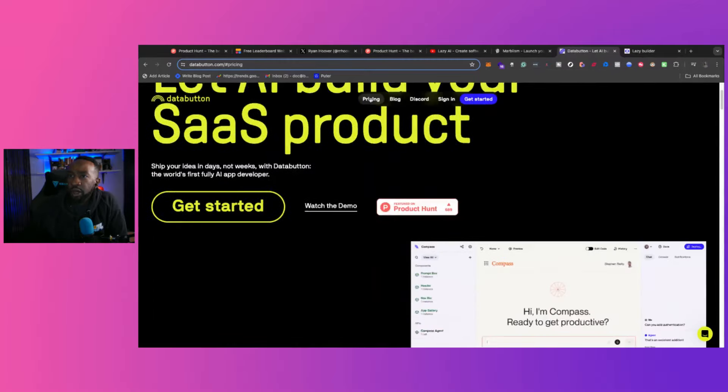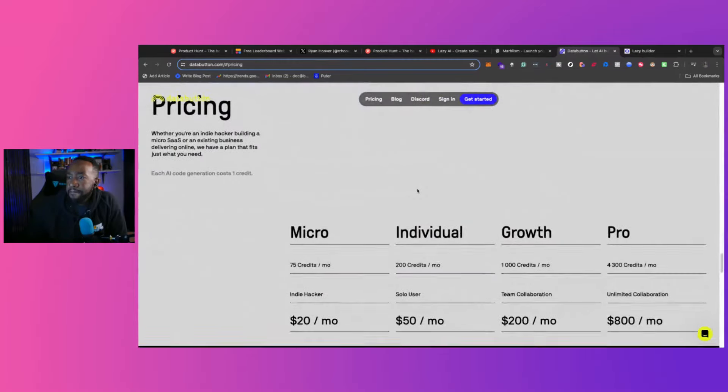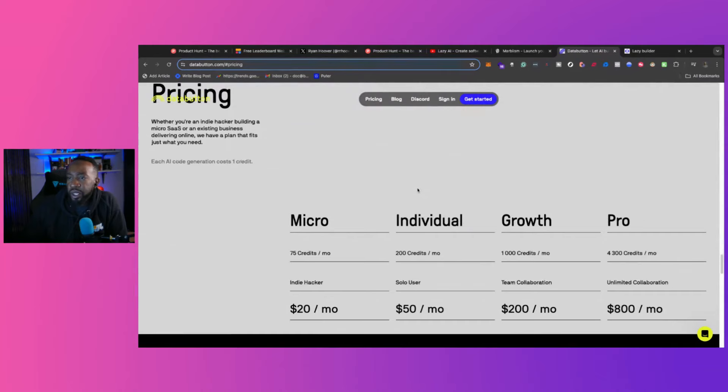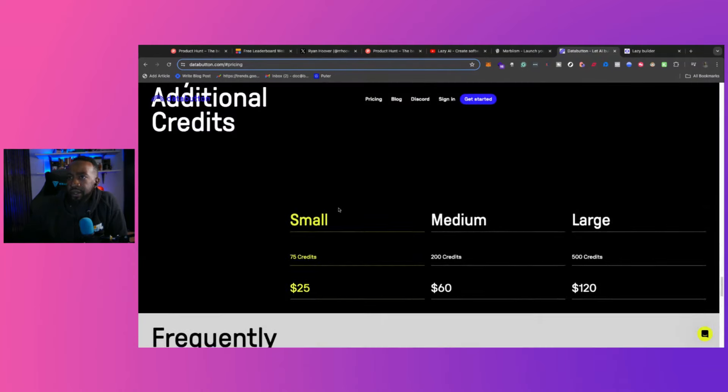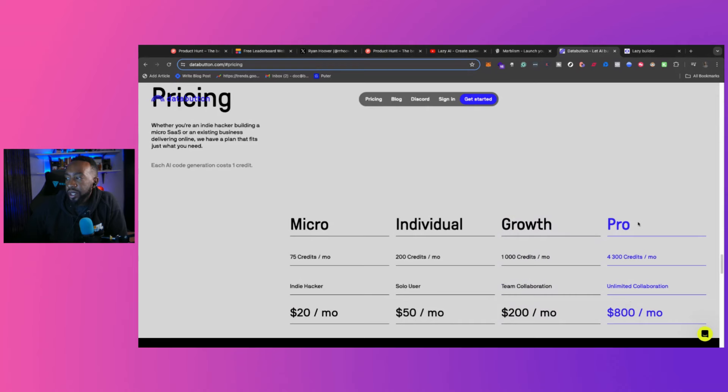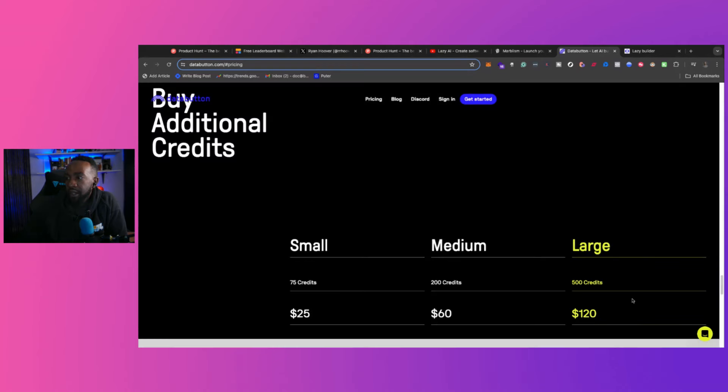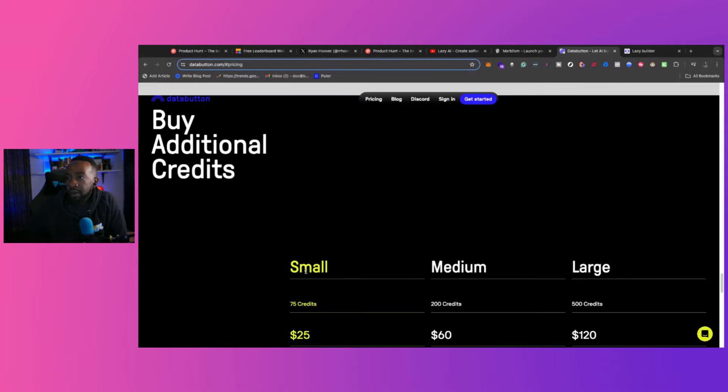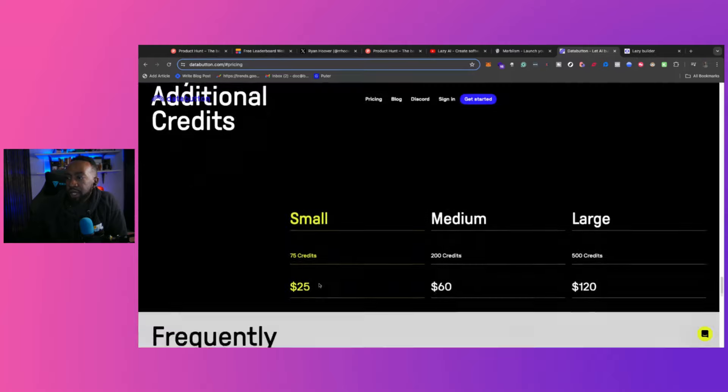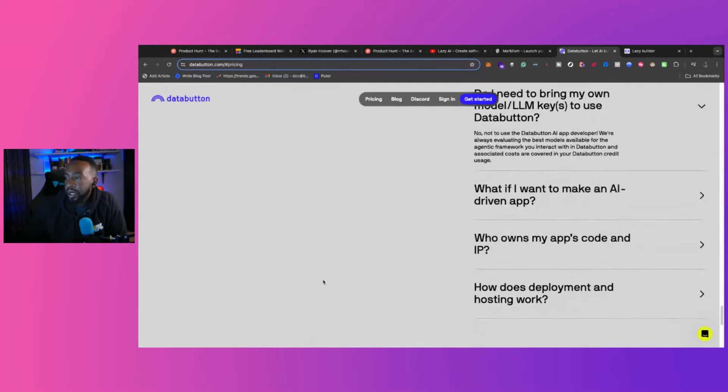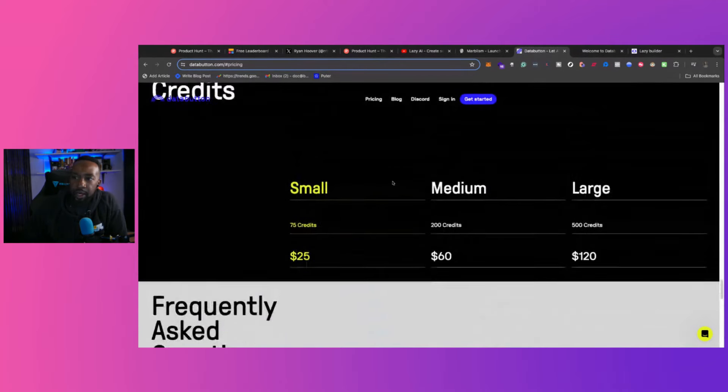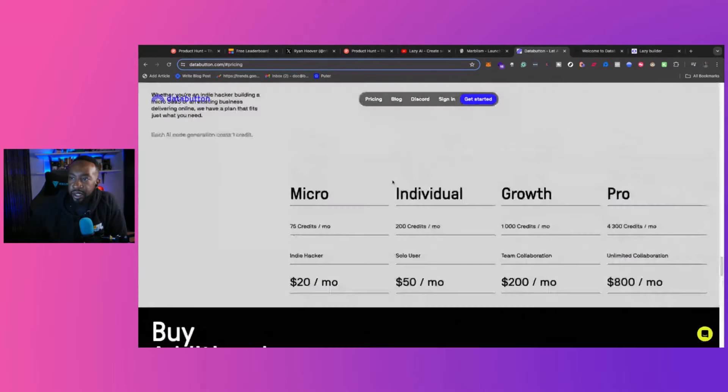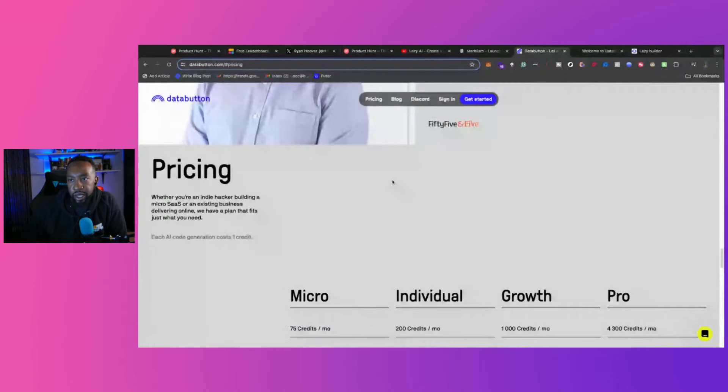And then for Data Button, so it's 75 credits, $20, 200 credits, $50 growth, a thousand credits, $200. And then 4,300 credits, $800 a month. So what I would like to see if there's a breakdown of what a credit does, but it might be in the documentation or something like that just to see what credits mean. Is it like queries or something like that?